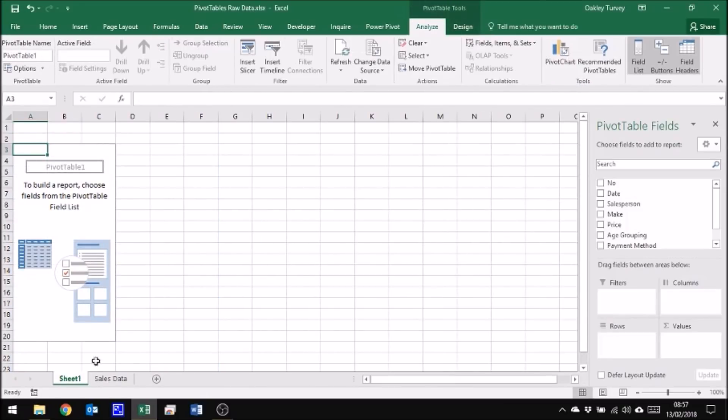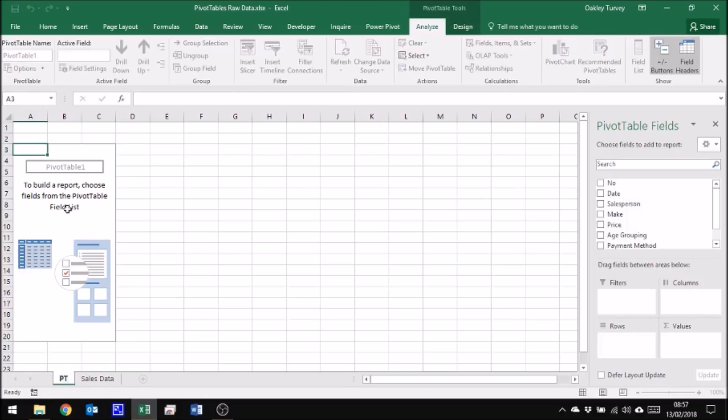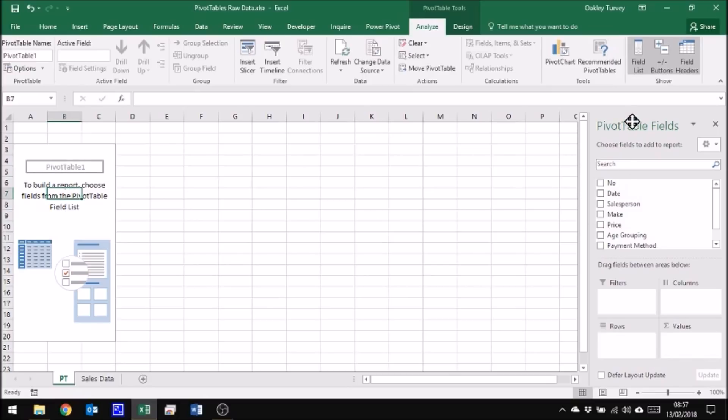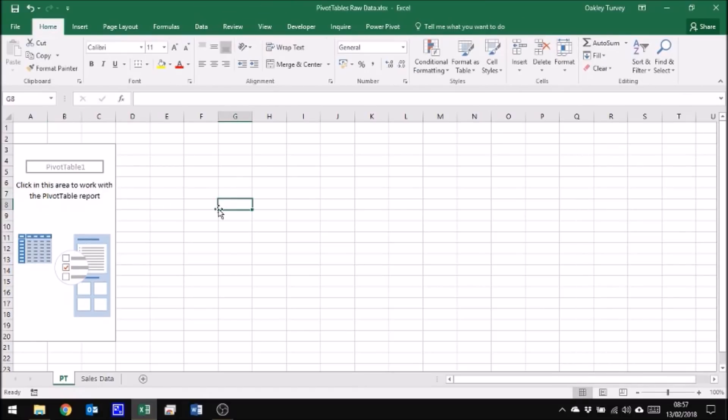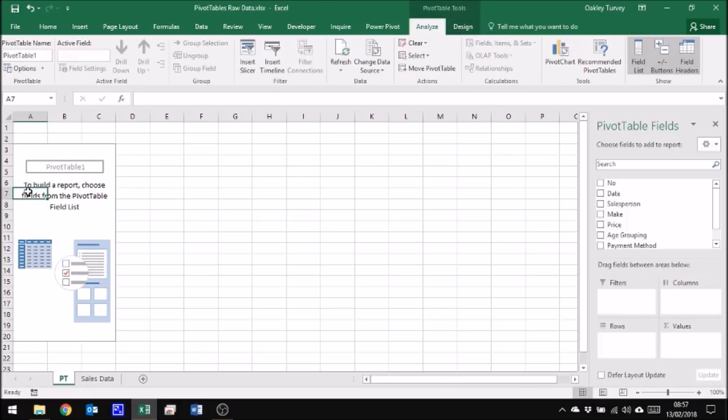It opens up a new worksheet. I'm going to straight away rename this one, call it PT for pivot table. And as long as I'm clicked within this area here, which is my pivot table, I will have the pivot table fields and the pivot table ribbons. If I click away from that, the pivot table ribbons and fields disappear. So I need to click back within the area to be able to work on the pivot table.